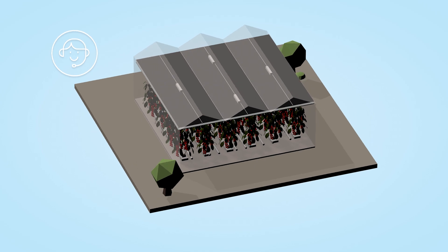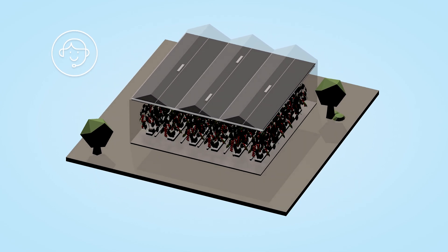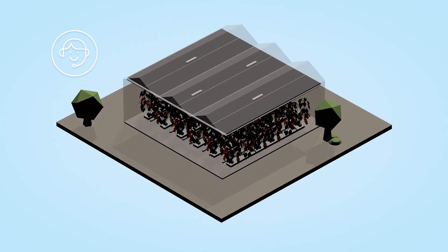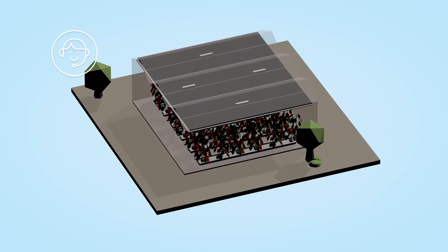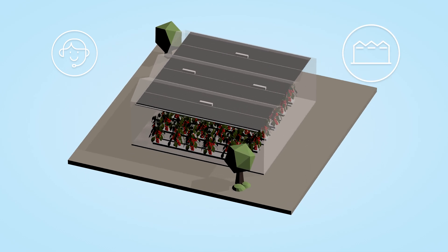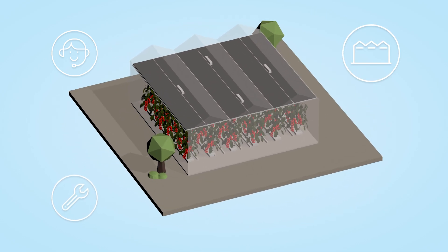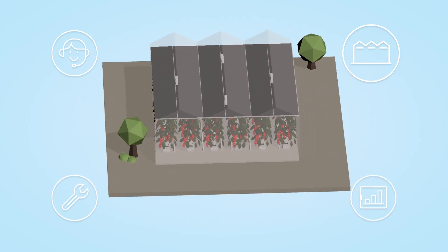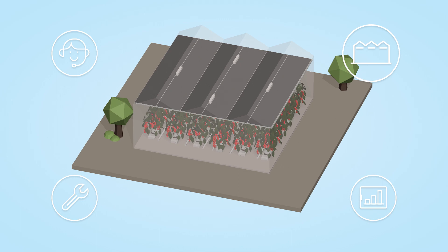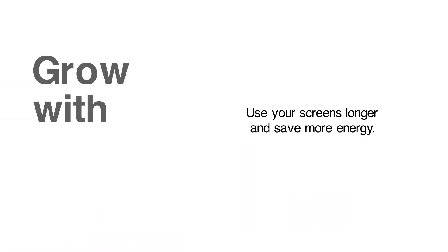Climaflow, Svensson's advisory team, continuously supports growers throughout the entire identification, installation and implementation process. Grow with the flow.